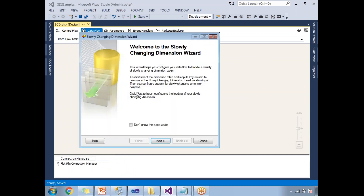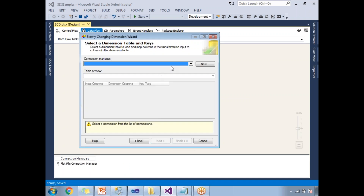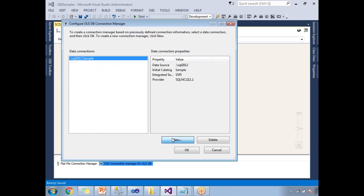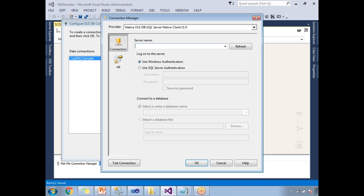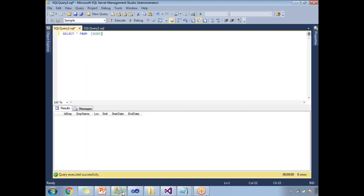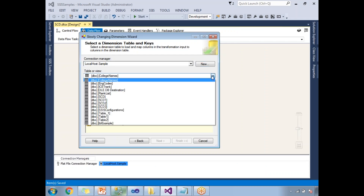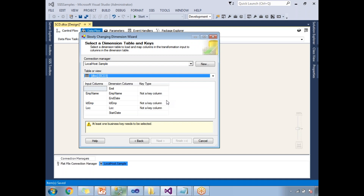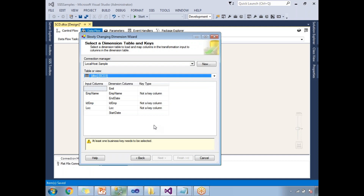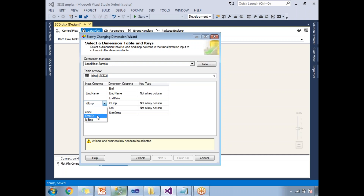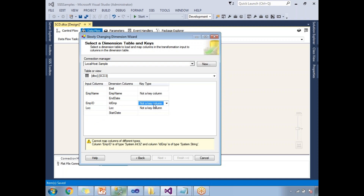Now let me configure the Slowly Changing Dimension by double-clicking on it. Once I double-click, an information window appears. Clicking next, I need to specify the destination table. I'll create a new connection to my database — the connection is to dot and the database name is sample test. I'll select the table SCD3, map source columns to destination columns, and set Employee ID as the business key. One business key is required when working with Slowly Changing Dimensions.